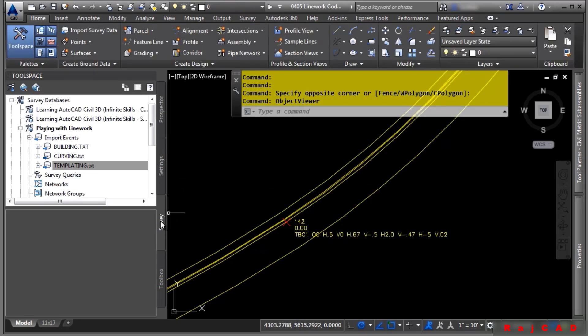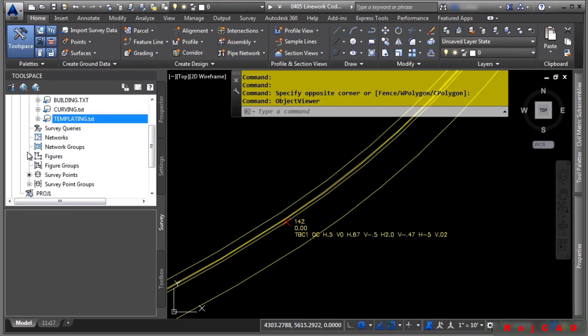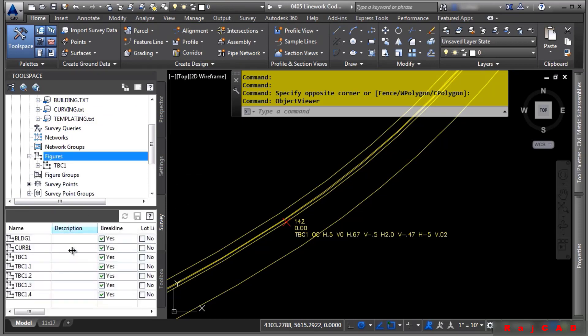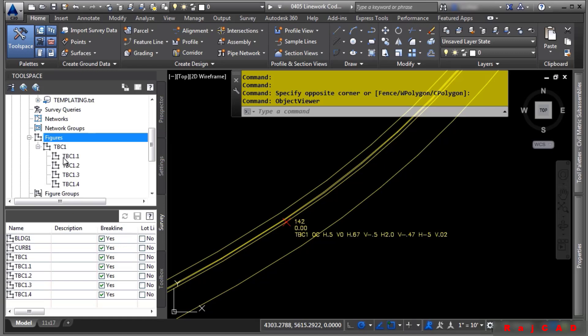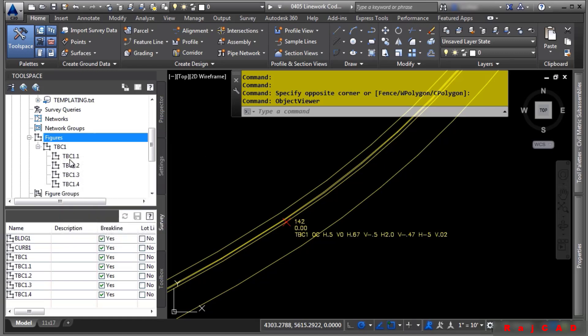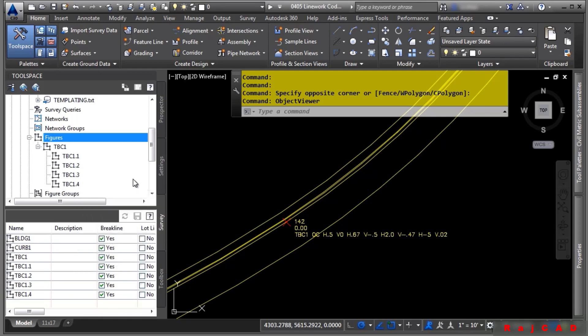If we look at the Survey tab for a second, let's look at the figures in here. What you'll want to notice is that, although if you click over here, you will see the figures. However, because this figure was created from the one line work using horizontal vertical offsets, it creates child figures from this TBC1. Notice how it creates TBC1.1, .2, .3, .4, etc.